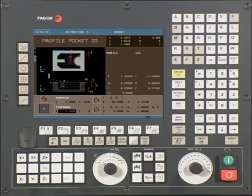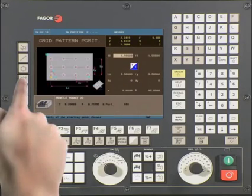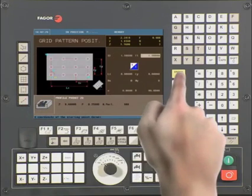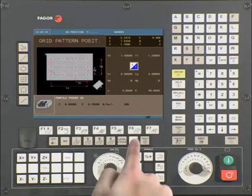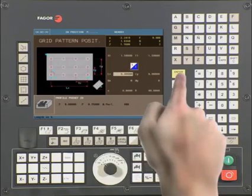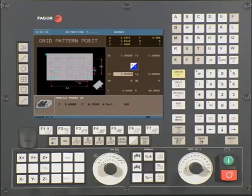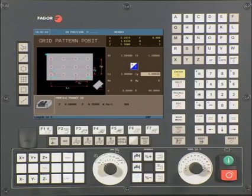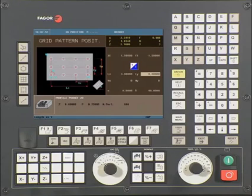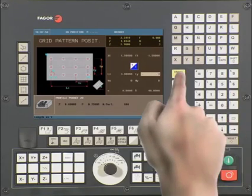Now combine the operation with grid pattern position. Press the grid pattern key. The cycle takes our X1 and Y1 from our previous cycle. Use the half key and select operation 1 of 3. LX is the center distance from your first pocket on the X axis to your last pocket on the X axis. In this example, it is 3. Press enter to continue. LY is the center distance from your first pocket on the Y axis to your last pocket on the Y axis. In this operation, it is minus 3. Press enter to continue.